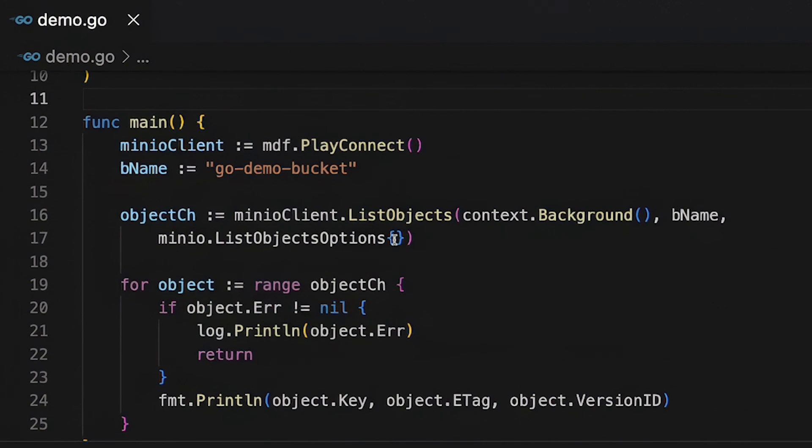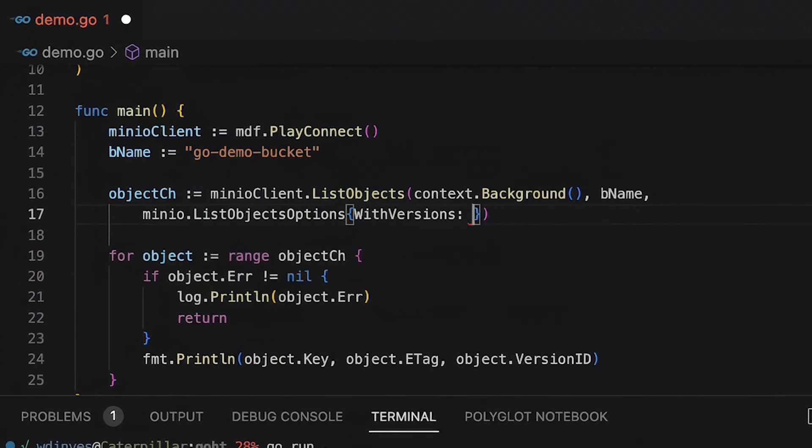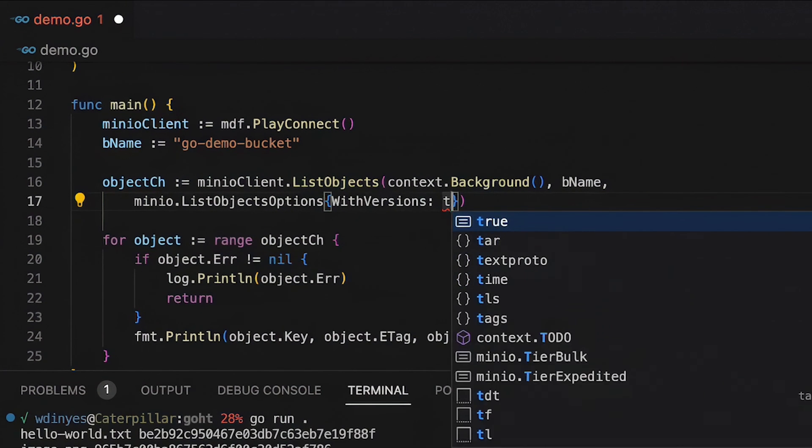So right back up here on line 17 I'm going to go ahead and add in a version with versions and I'm going to say that that is true.